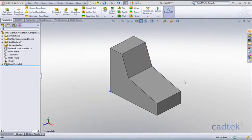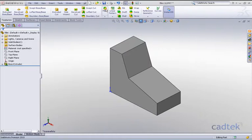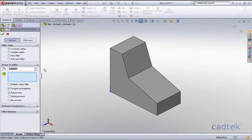Within SOLIDWORKS it's now possible to add multiple radius fillets within a single fillet command. All we need to do is select fillet, choose constant radius, and the value that we want to start off with—in our case it's ten millimeters.